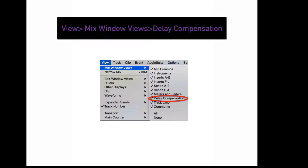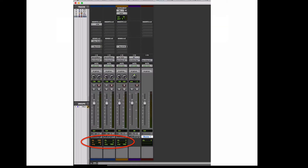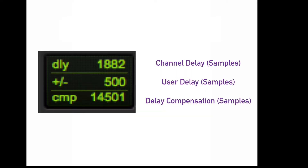To display your delay compensation indicators in the mix window, go to View, Mix Window Views, Delay Compensation. The data in this section can change from green to orange to red. Green is normal. Orange indicates that the specific track has the most delay compensation in the entire session. Red means there is too much delay created from processing and it cannot be compensated, creating latency on that channel. The first number shows delay from processing, the second shows user delay input, and the third shows how much Pro Tools delay compensation is being utilized.